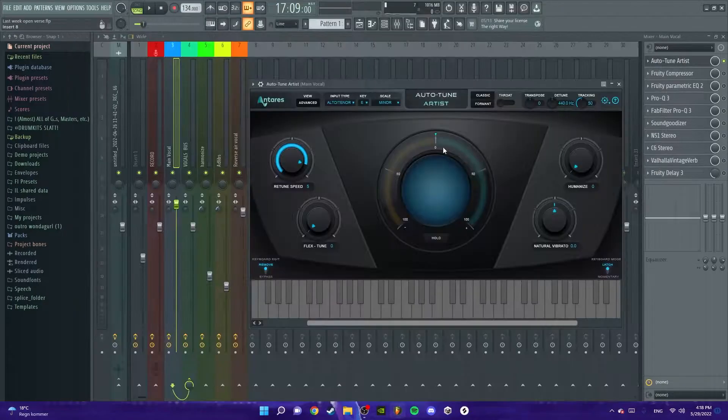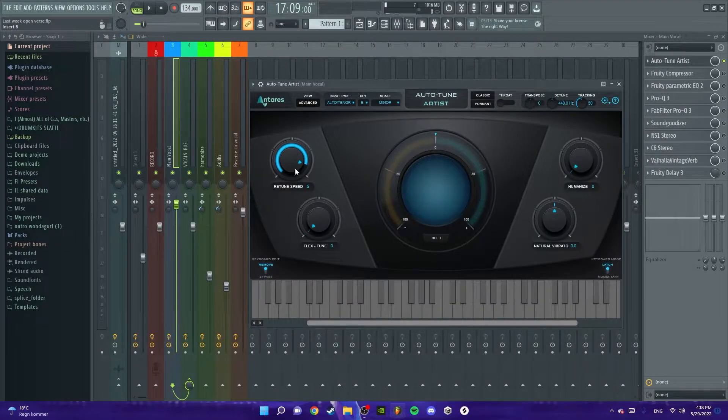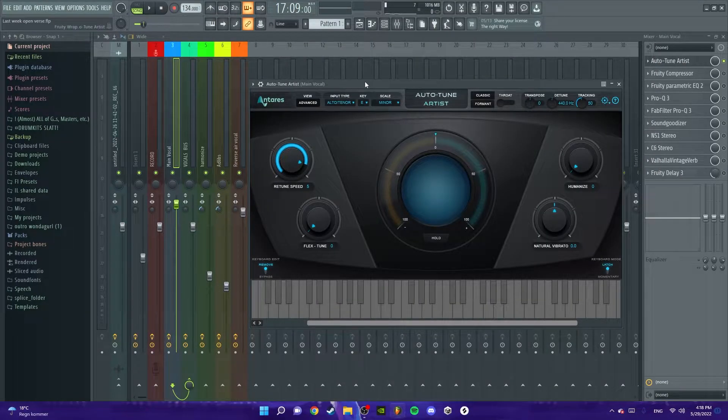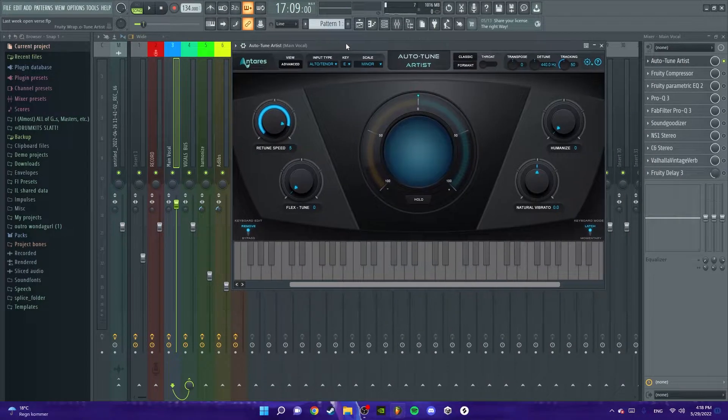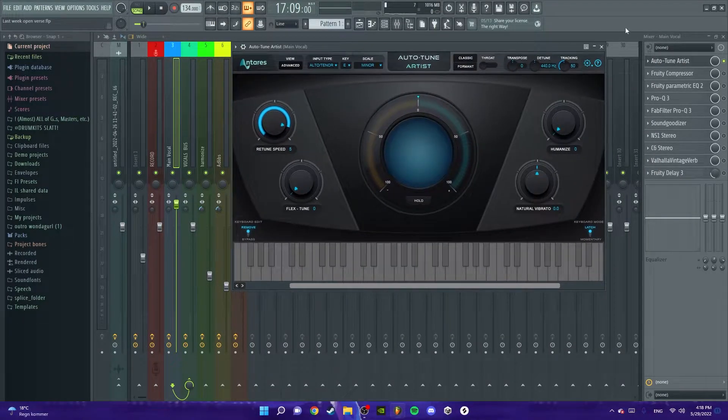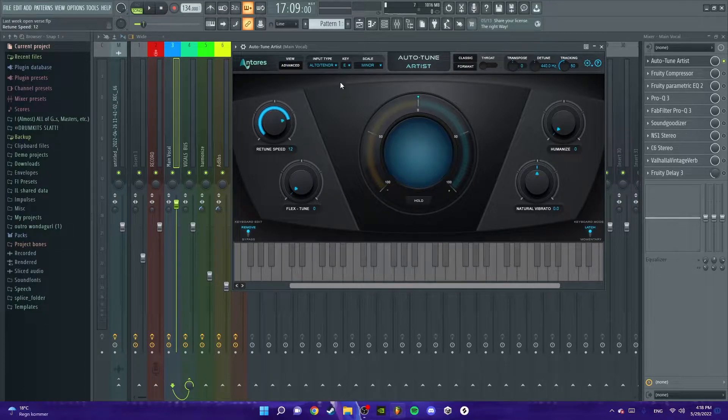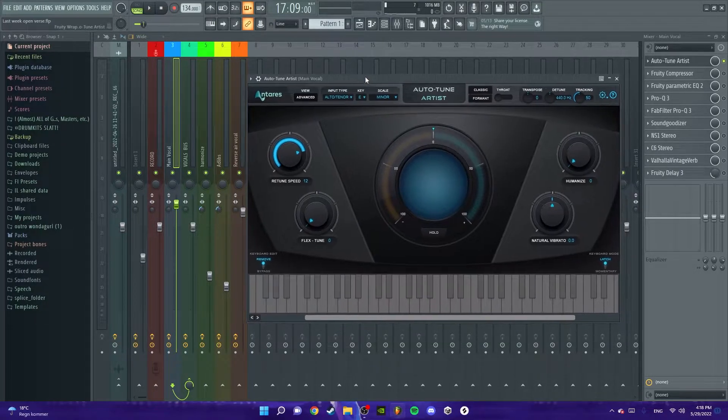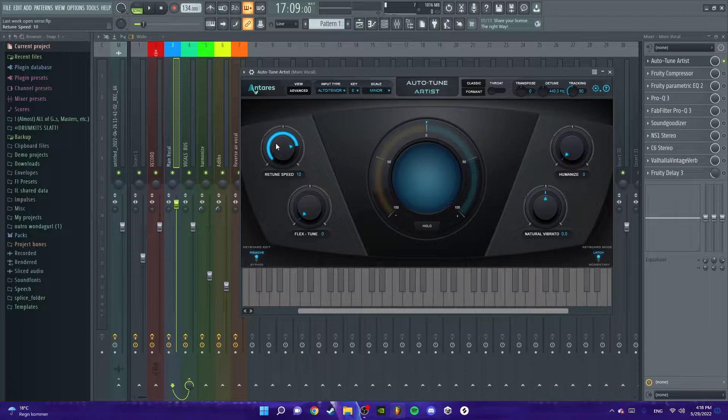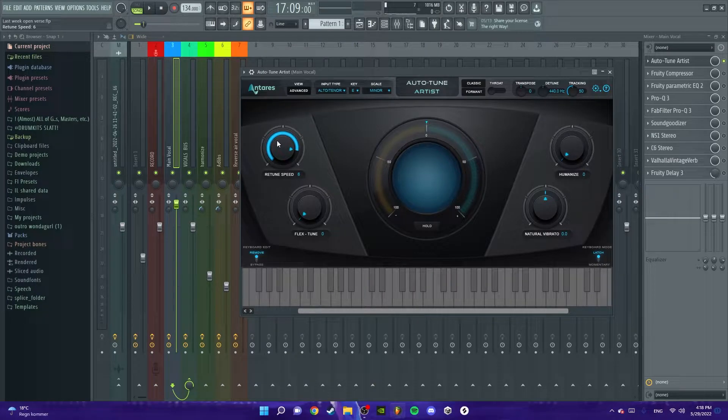I'll record it like that and put it over to this where I have my auto-tune. Put the retune speed to 5 because this is what a lot of big artists have. They maybe have it a bit lower or higher, but I want it to sound a bit robotic so I'll put it at like 7.